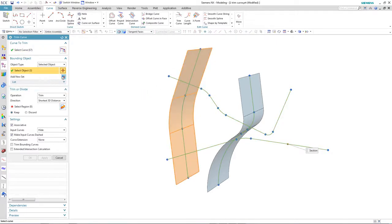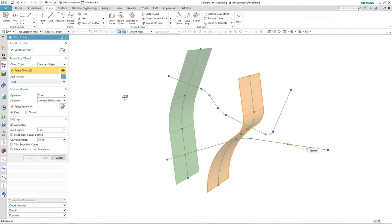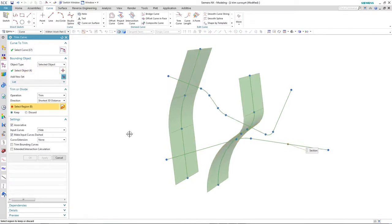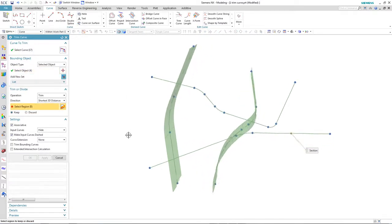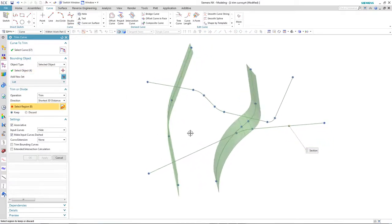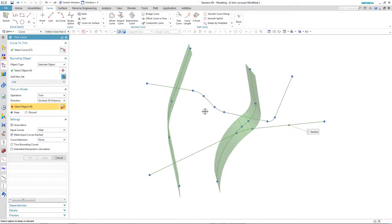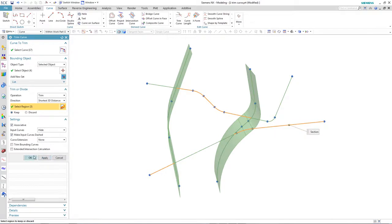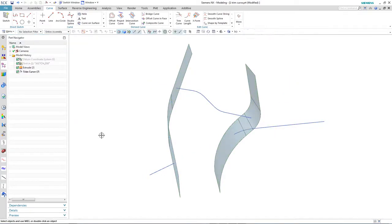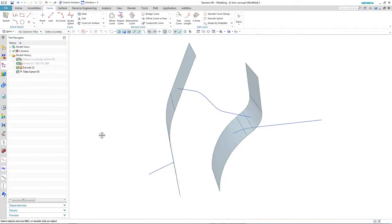I then select the two faces as the trimming boundaries, and this is new in NX 11.0.1. And then I can be selective of what I keep and discard. So here I'm just going to keep this middle section, this area here, and that area there.